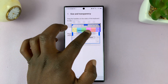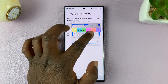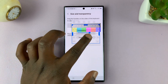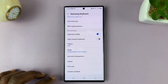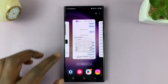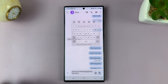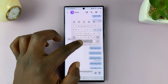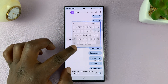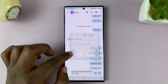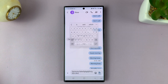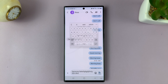You can be able to see clearly. Just select the transparency you want and then tap Done. Then when you go to the keyboard, you can now see what's behind the keyboard. That is basically how to enable the floating keyboard and also change transparency on your Samsung Galaxy S23.